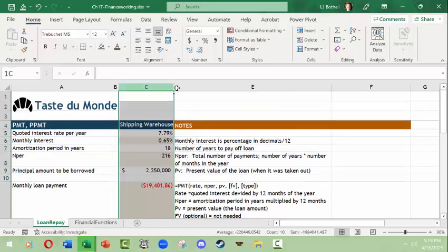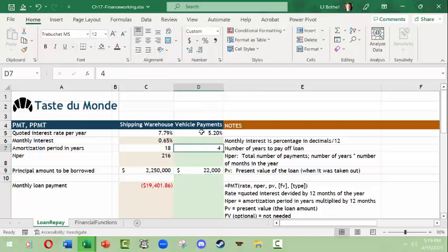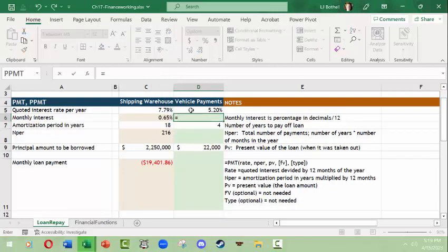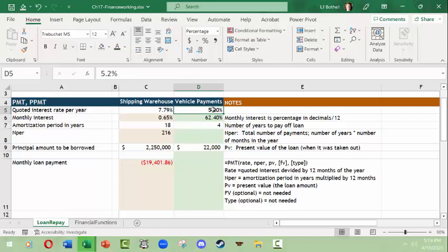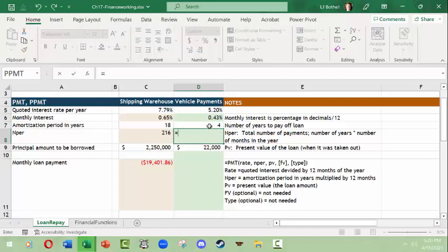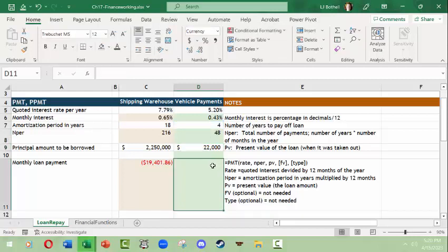Let's try this again with smaller amounts. We unhide the vehicle loan column. In this case we have a twenty-two thousand dollar loan to be paid off in four years at a 5.2% interest rate. Once again we do equals: the annual rate divided by 12 — making sure it's formatted as a percentage — giving us the monthly interest rate. Then for the nper: four years times 12 equals 48 months.